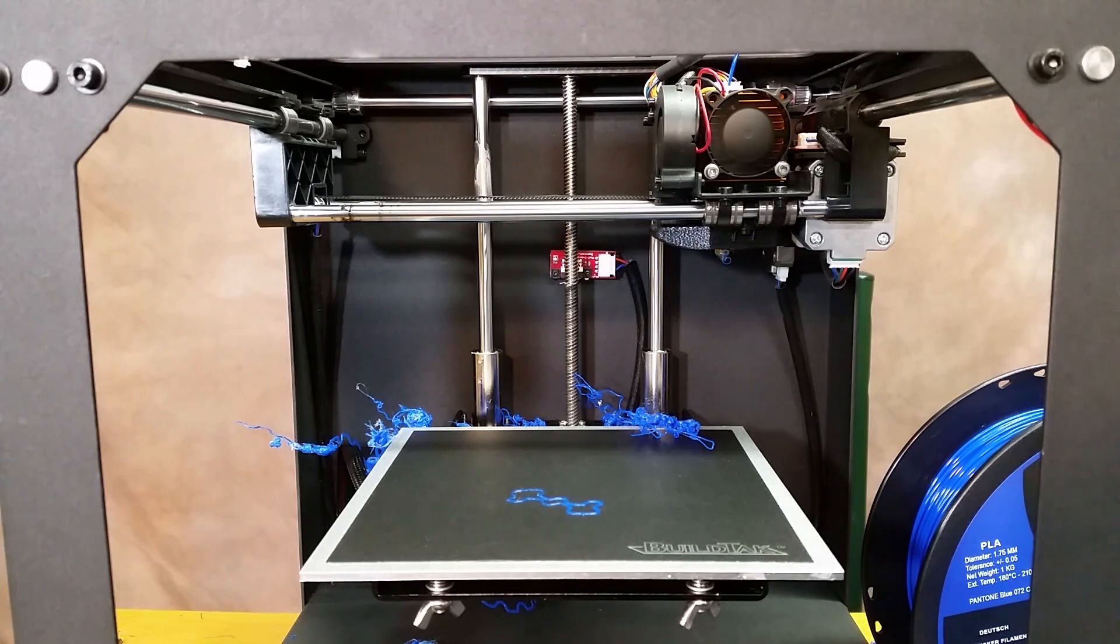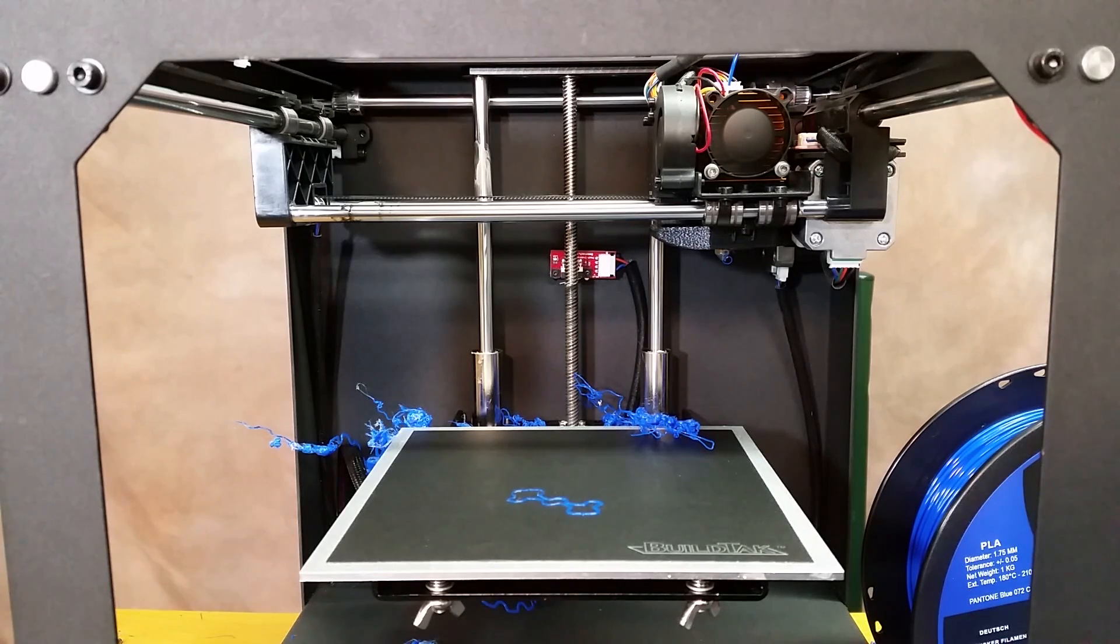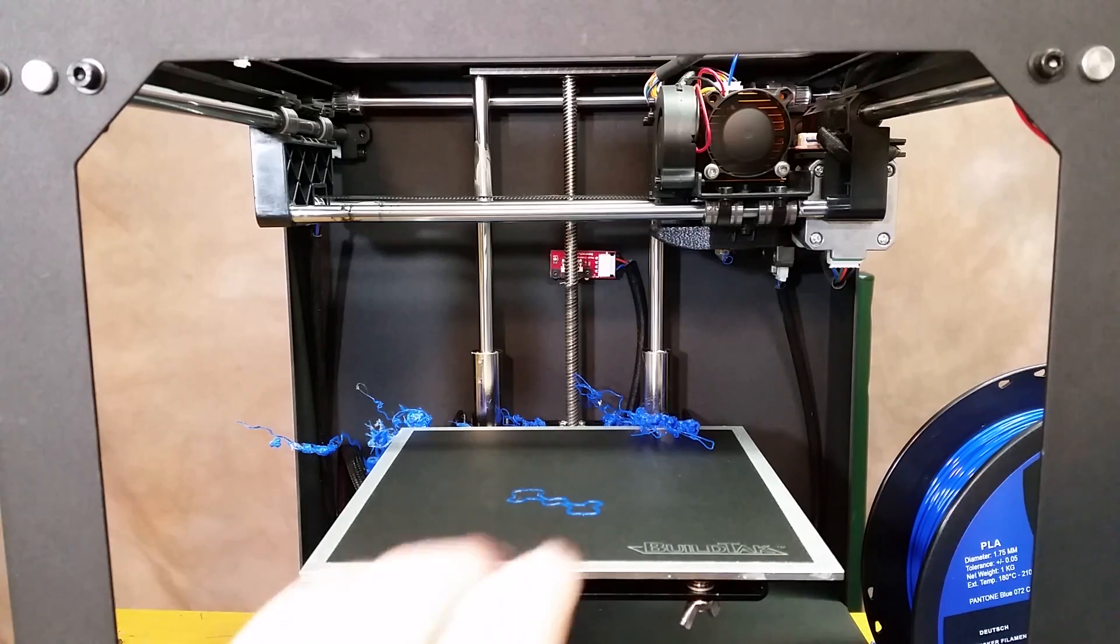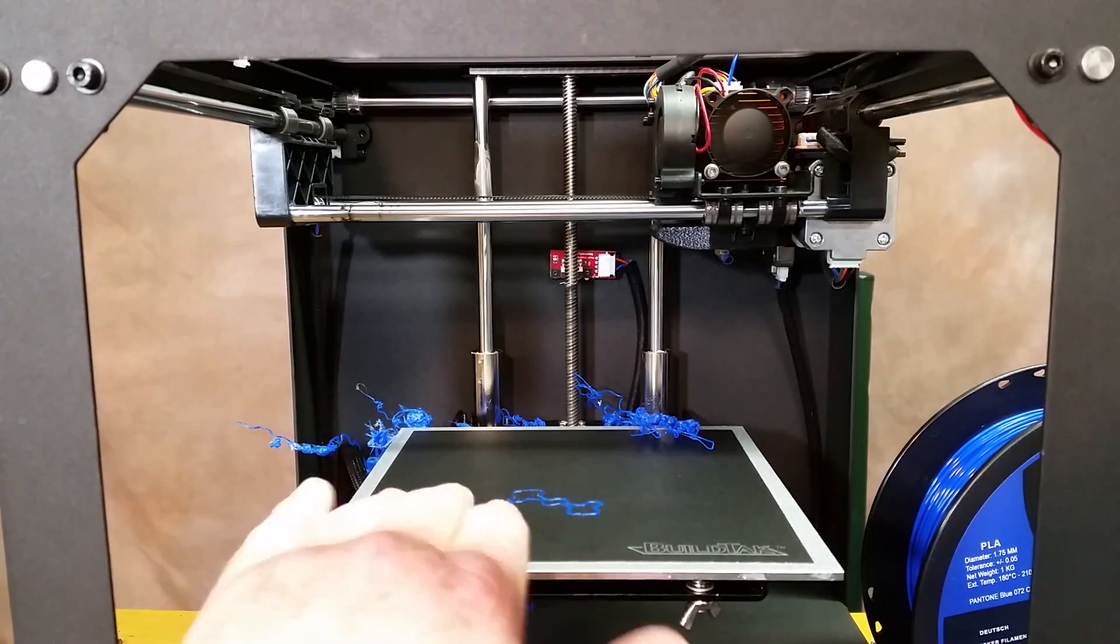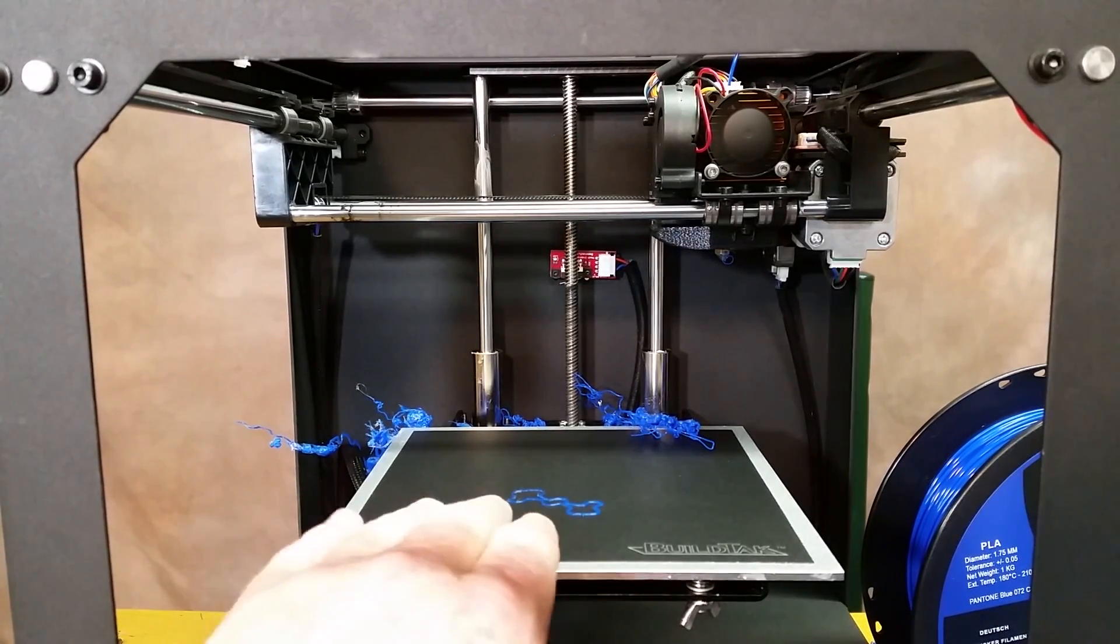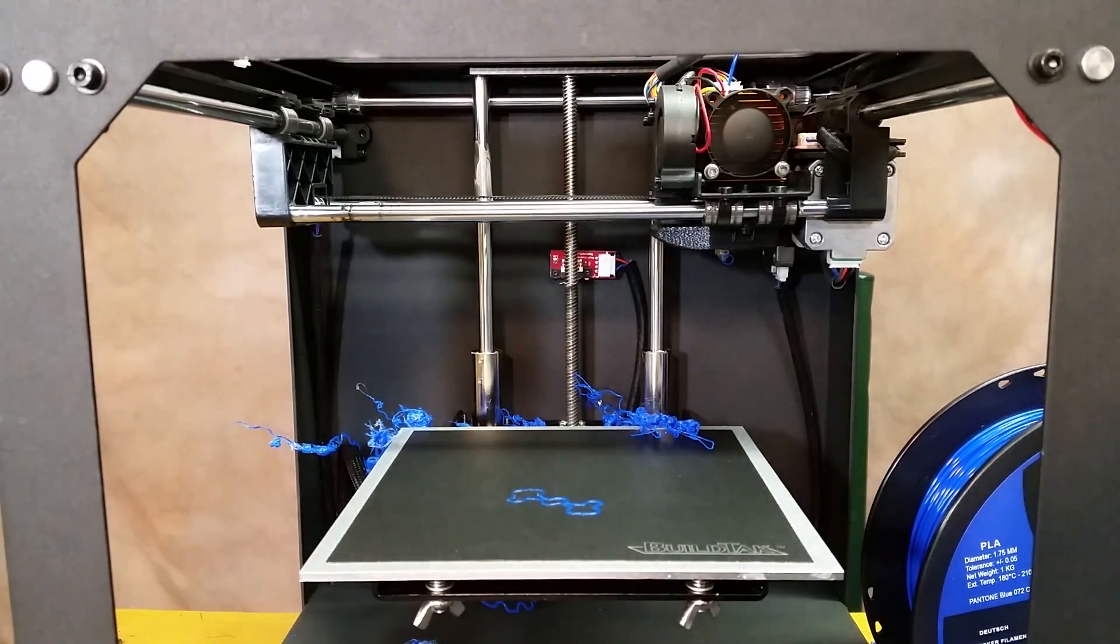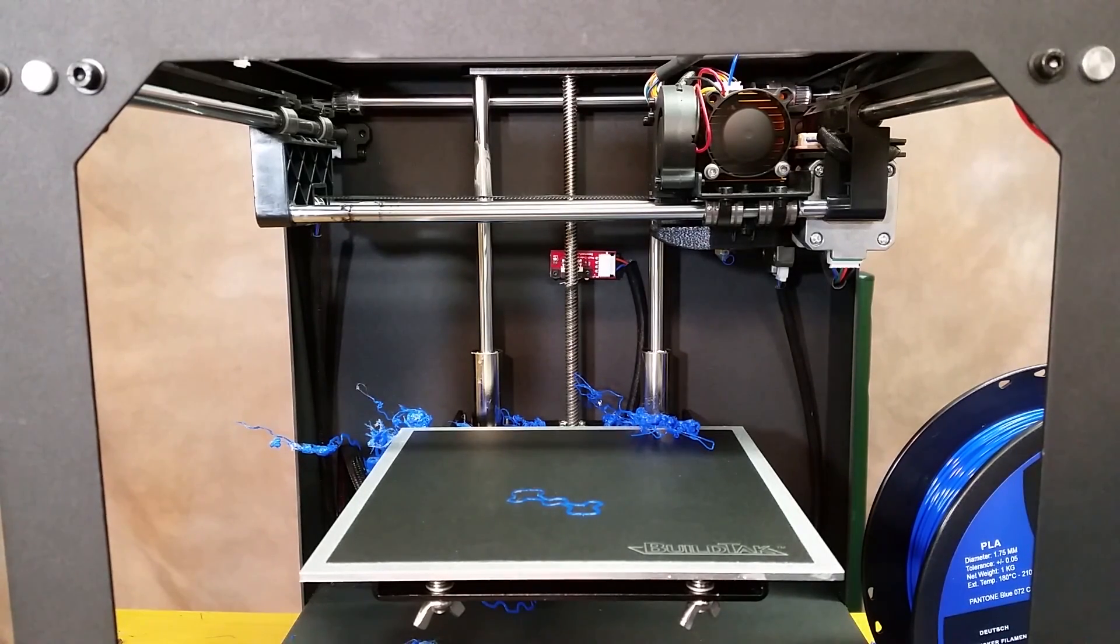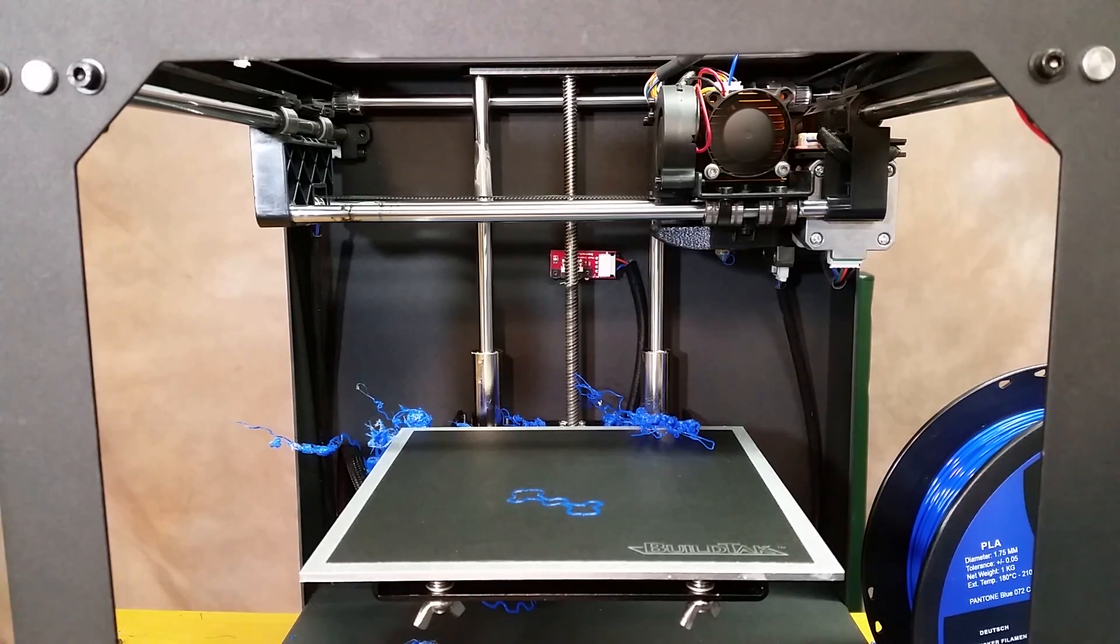...when you're printing with wood PLA or carbon fiber, it will somehow make a really slick build plate. Even though it's build tack it'll still get kind of a slickness to it. So if you wipe it down with a fairly coarse paper towel and rubbing alcohol, it takes that slickness off and everything sticks right.